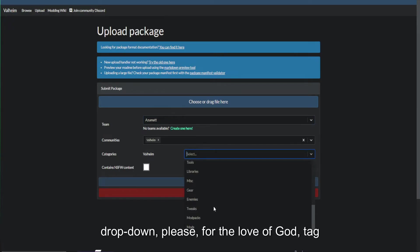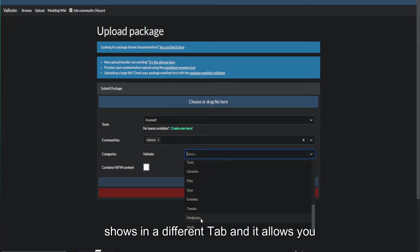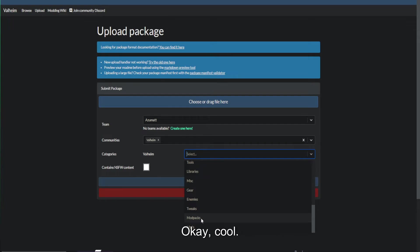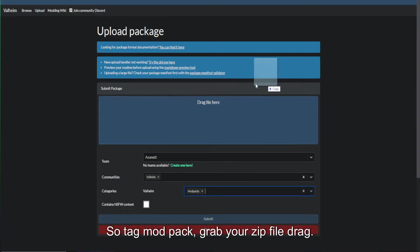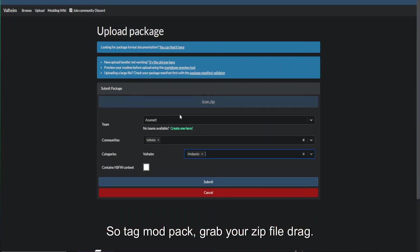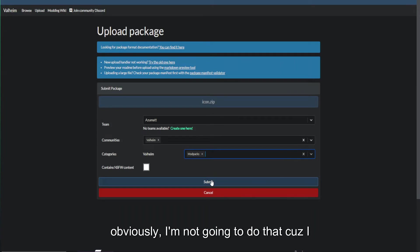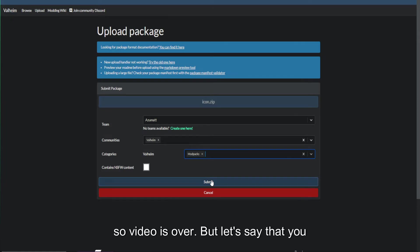Please, for the love of God, tag your mod pack as a freaking mod pack. It shows in a different tab, and it allows you to have various benefits like enforcing specific versions of mods. So tag it as mod pack. Grab your zip file. Drag, drop it. When you're ready, click submit. Obviously, I'm not going to do that because I don't have any content, and my icon PNG doesn't work.